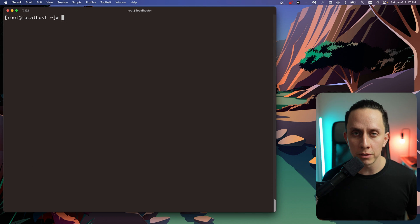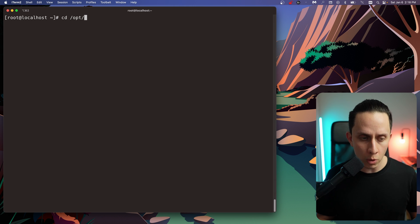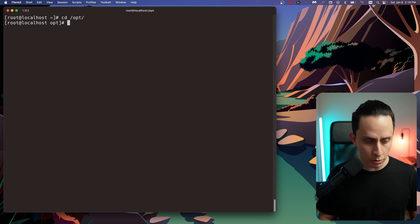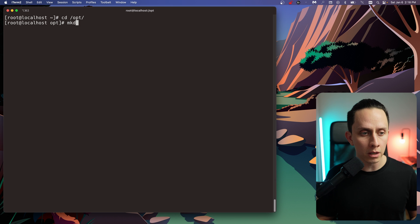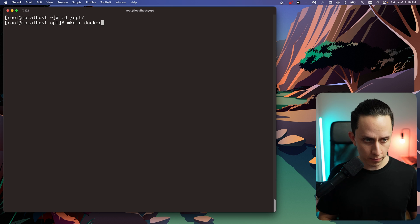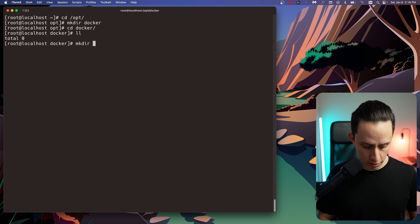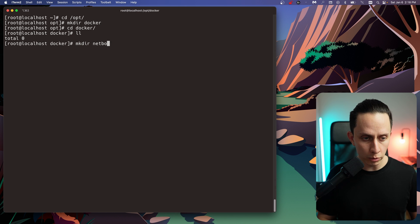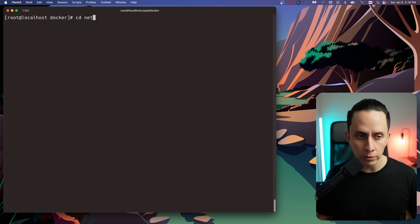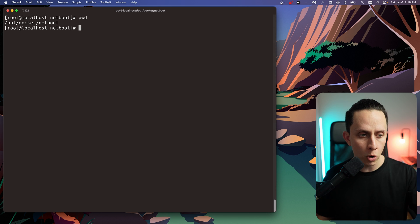Now we're going to create a folder where we're going to put all our Netboot XYZ files. The location I choose for this is /opt. We're going to use mkdir to create a new folder called Docker. And inside Docker, we're going to create a mkdir folder called netboot. We'll go into the netboot folder — if we print our directory, we are in /opt/docker/netboot.